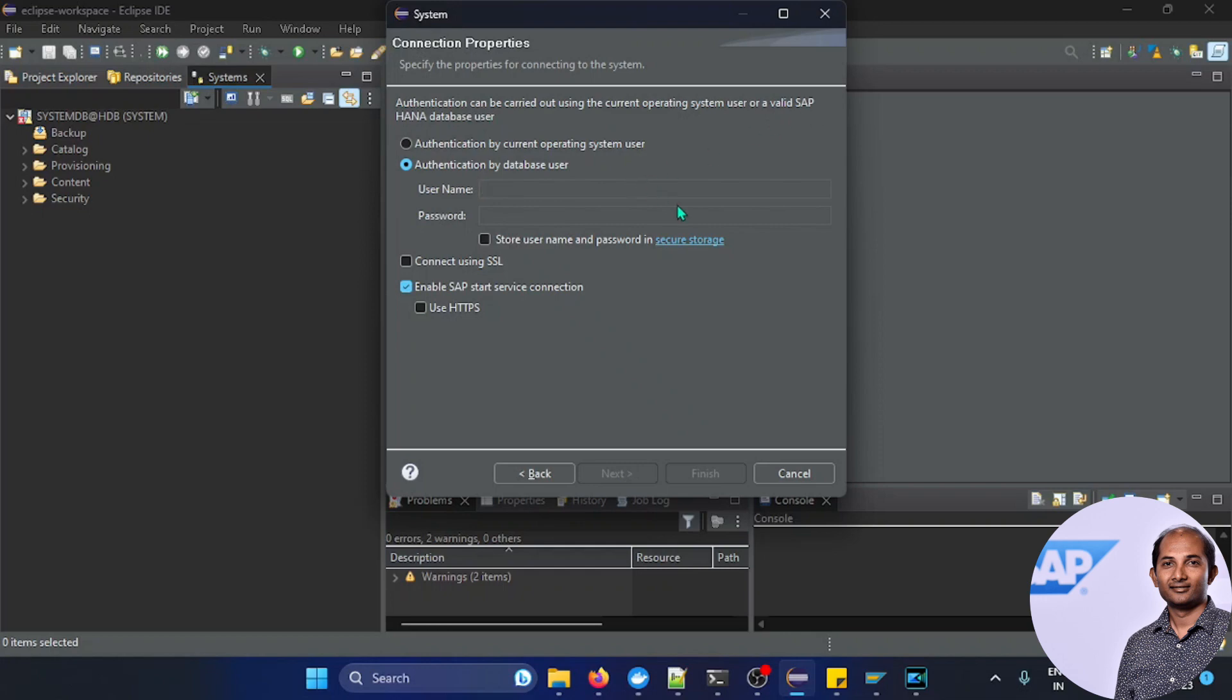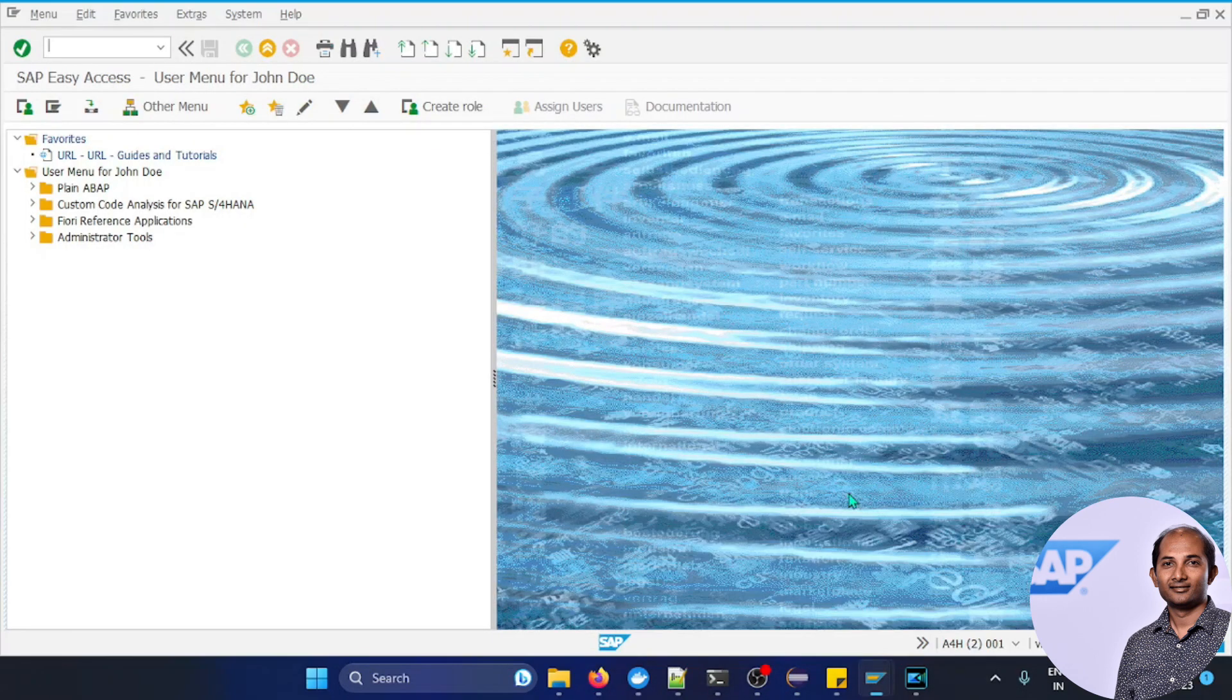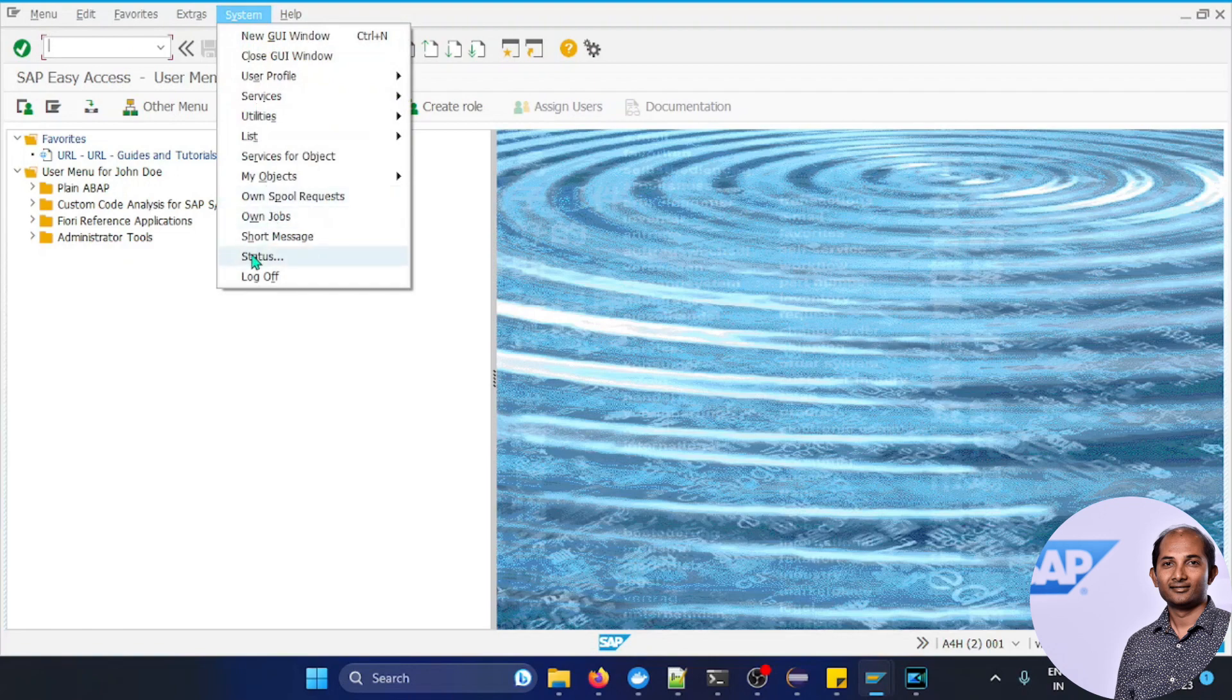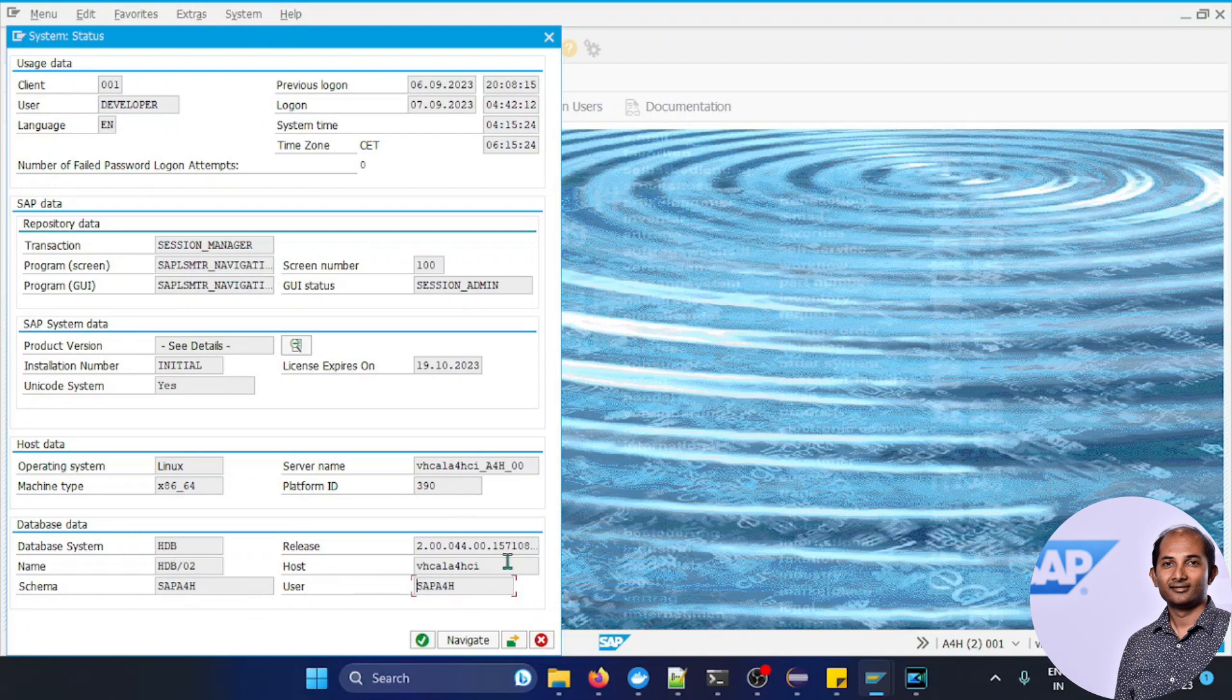But now the system user ID would be a DB user, specific DB user, which you can find from here. From your machine, go to system status and you can see this is the user ID. The schema is the same, schema and user both are same in this case. It can be different, but in this case it's same.